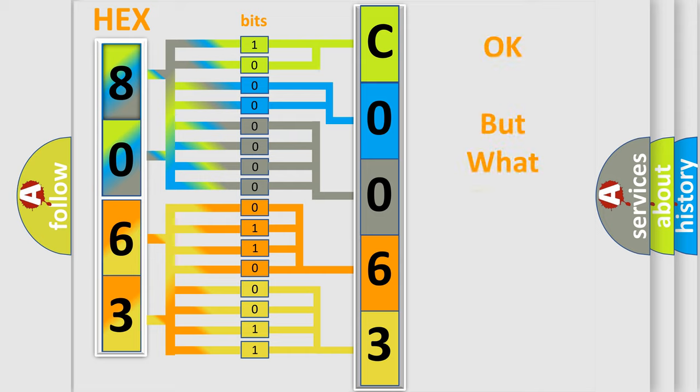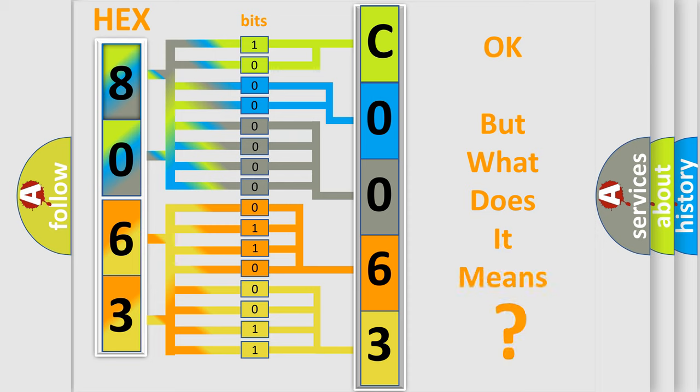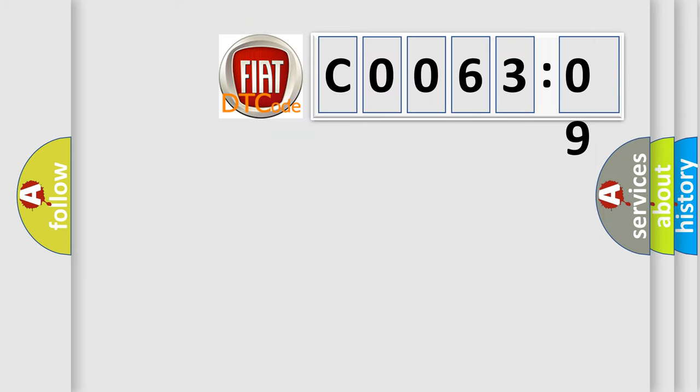The number itself does not make sense to us if we cannot assign information about it to what it actually expresses. So, what does the Diagnostic Trouble Code C006309 interpret specifically for Fiat car manufacturers?